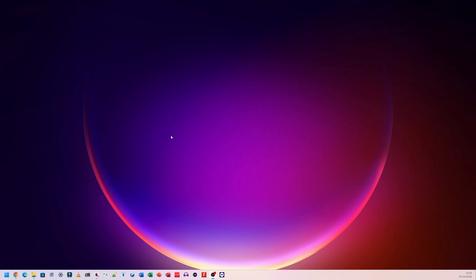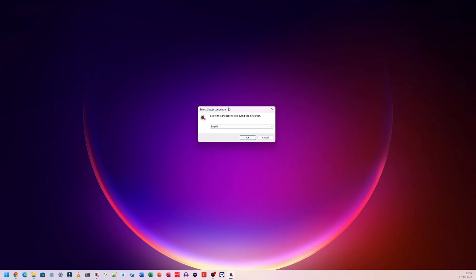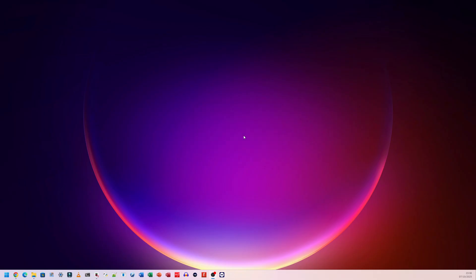It comes up with a pop-up and asks, do you want to allow this app from an unknown publisher to make changes to your device? I'm going to click on yes. If you want to continue, you have to click on yes as well. If you click on no, it's going to close everything out. And this is the installer that came up. I'm going to click on okay here. I've chosen English. Click on okay.